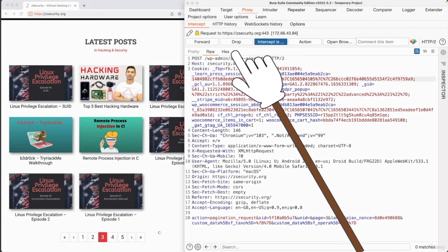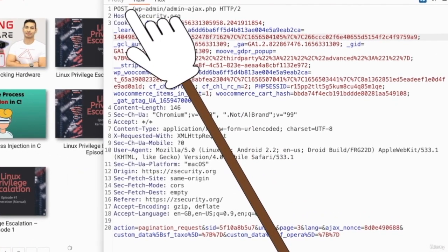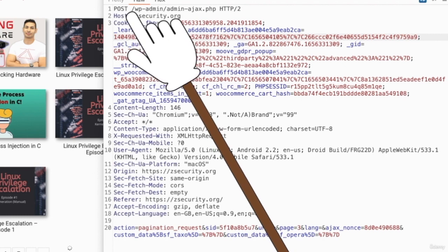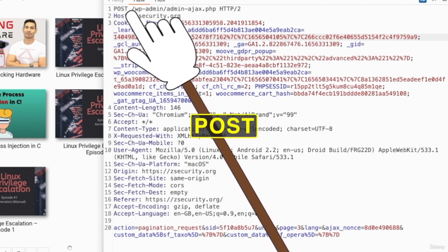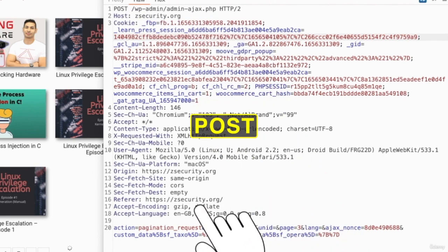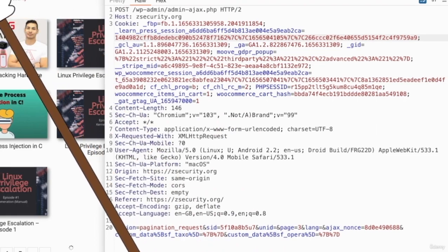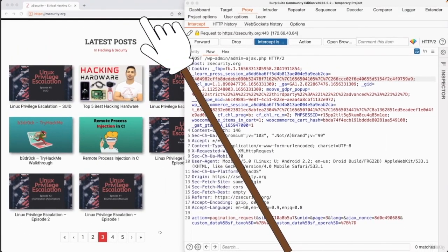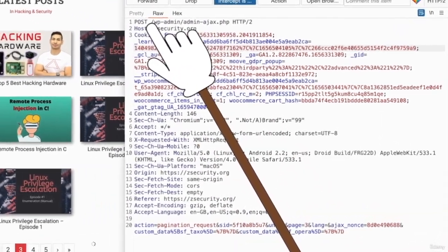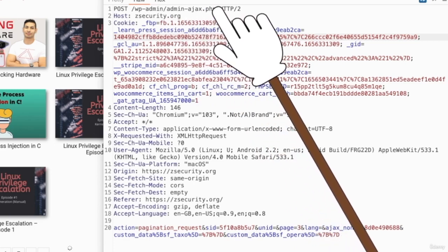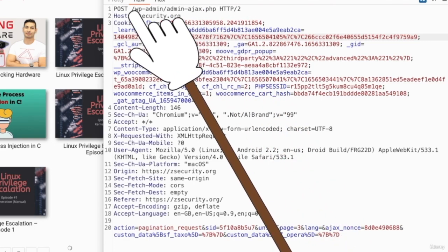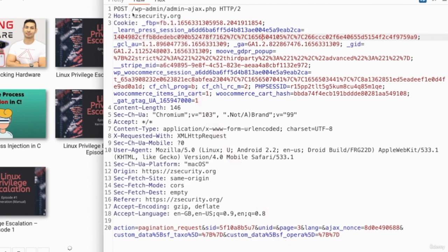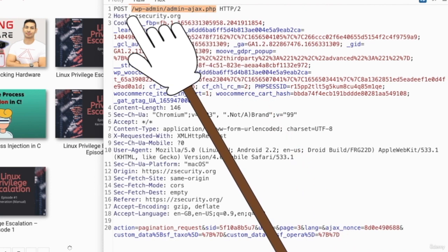Again, you have the method type. So this time, the method type is POST. It's not GET. And that's why whatever values that get sent in here are not going to be visible in your URL bar. You can also see the location that this request is being sent to. So previously, it was sent to the forward slash to the home. But now it's being sent to wp-admin and admin-ajax.php. Again, you can see the cookies.